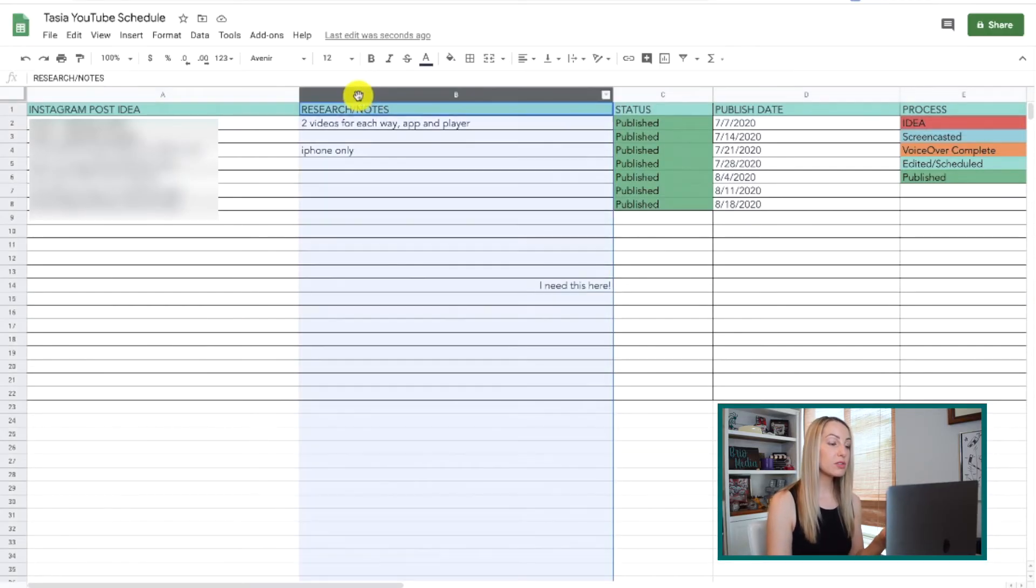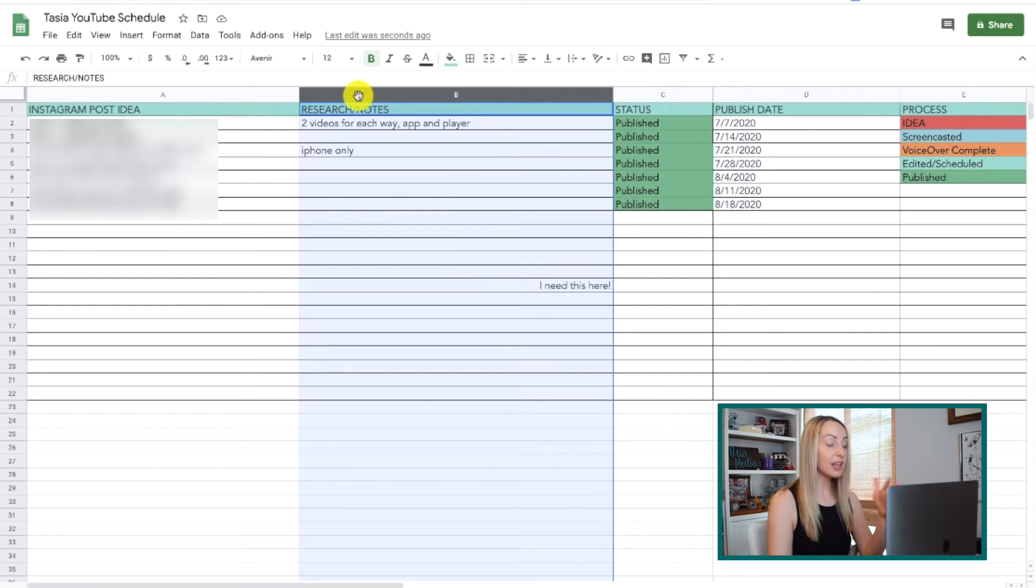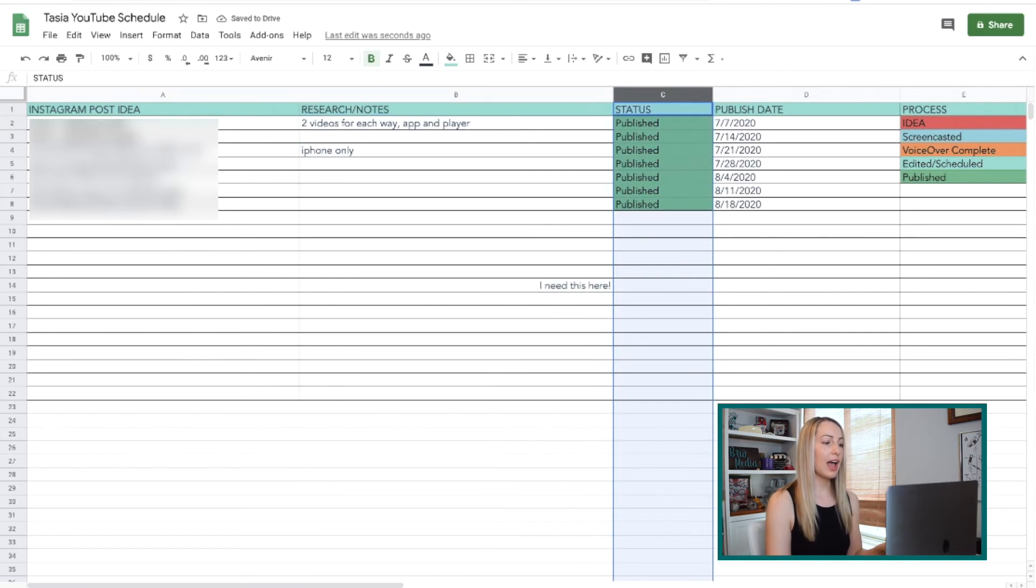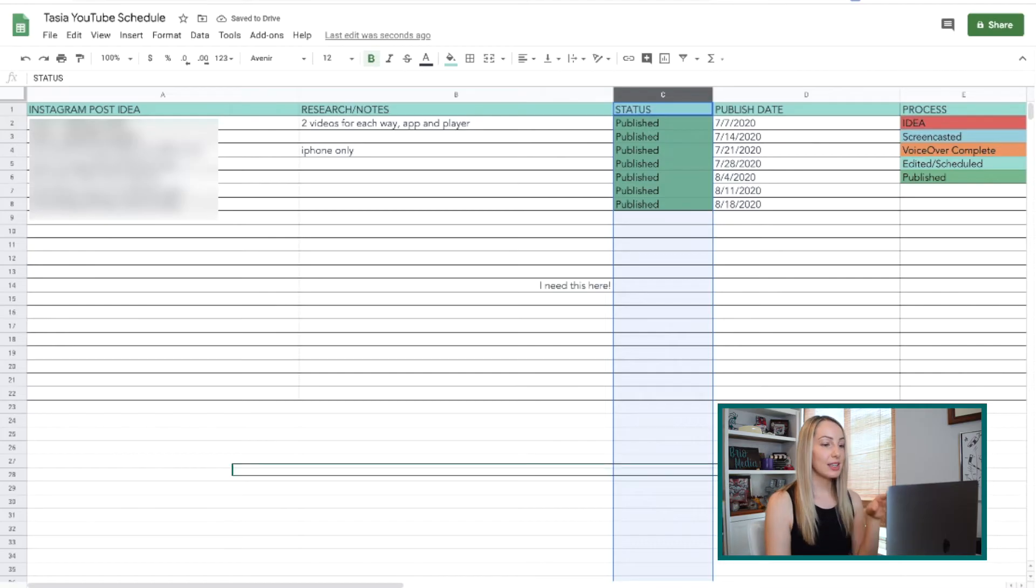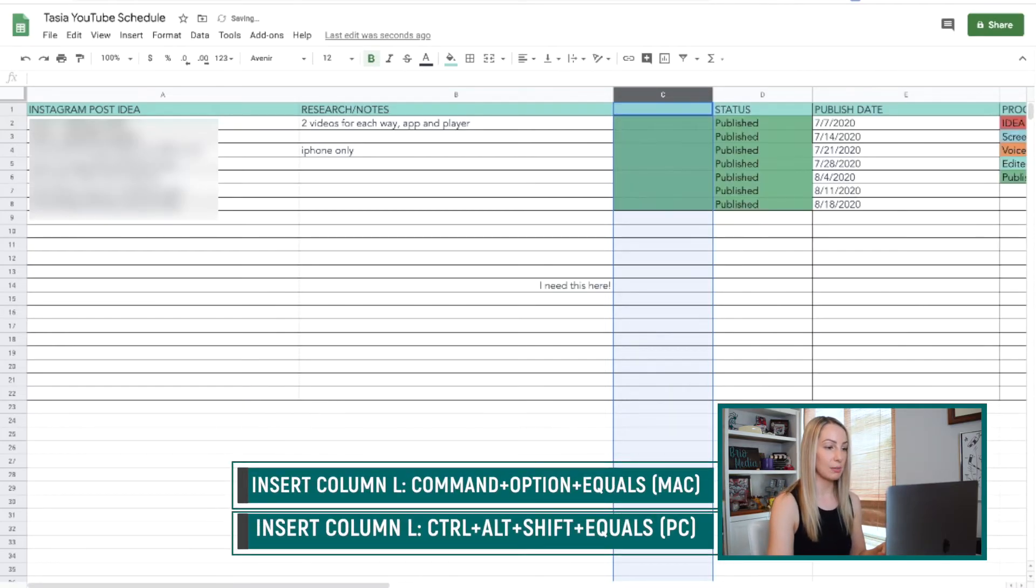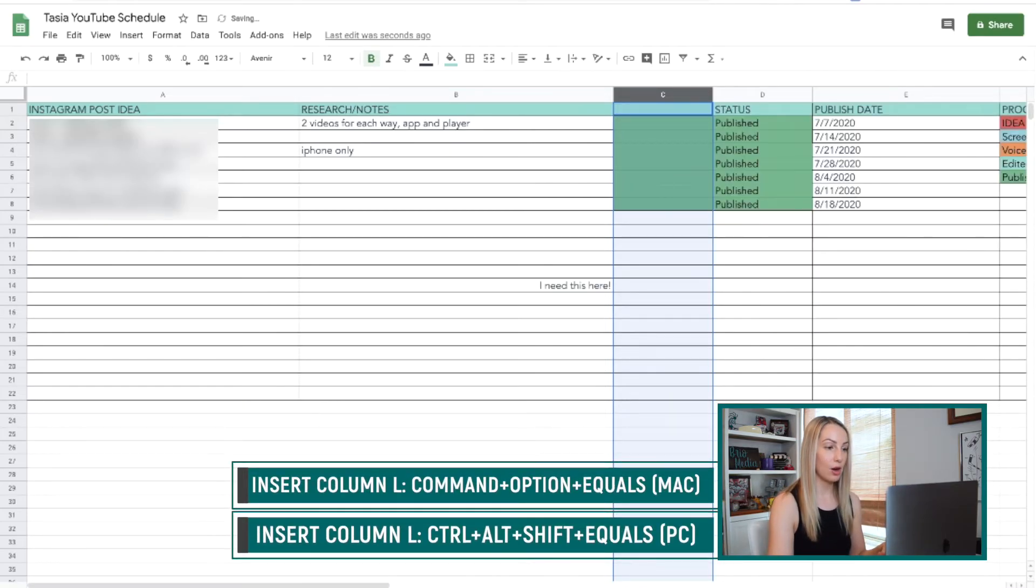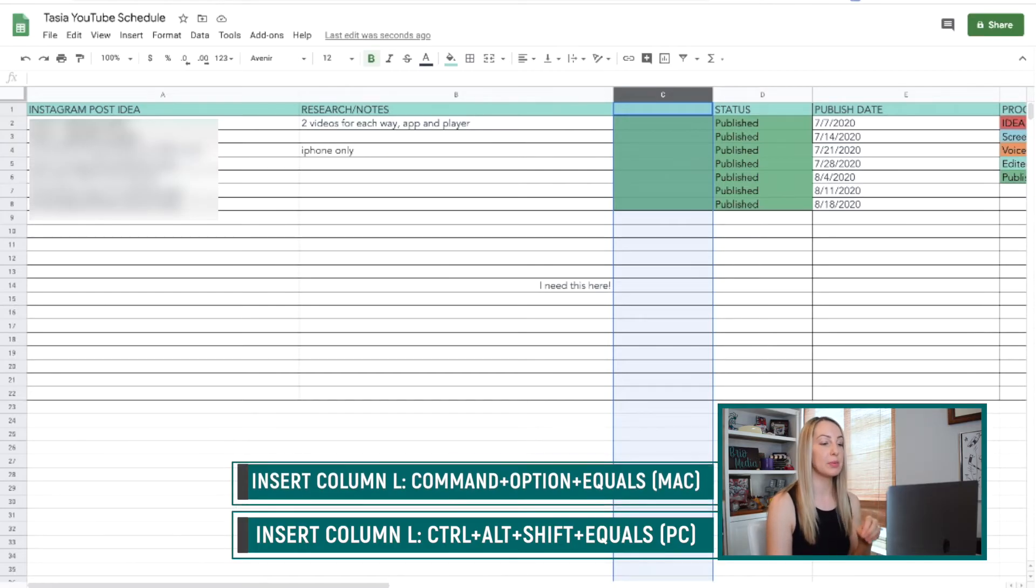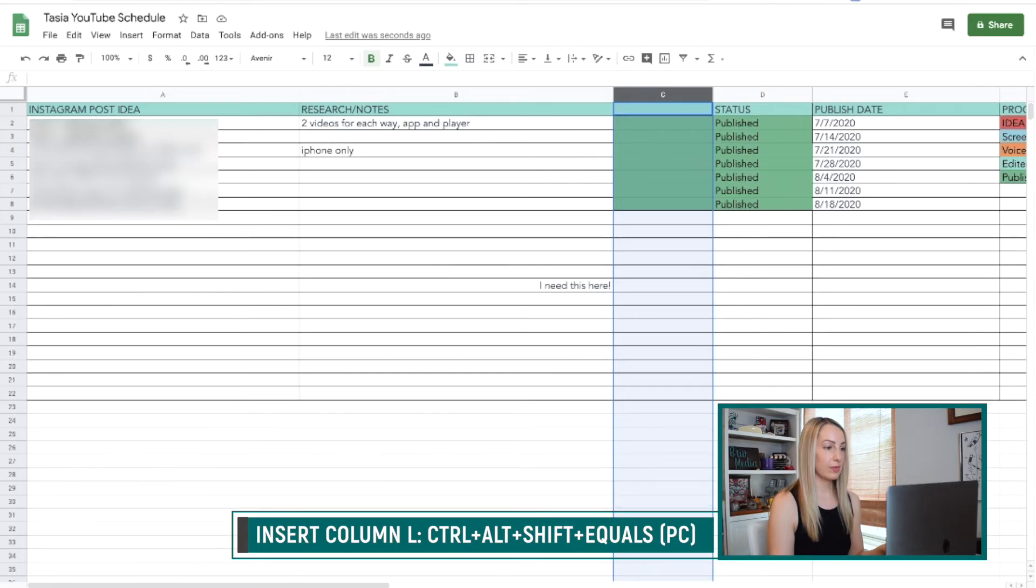Then to insert a column to the left of your current column, again, make sure your column is selected, and press Command-Option and the equals symbol on a Mac or Control-Alt-Shift-Equals on a PC.